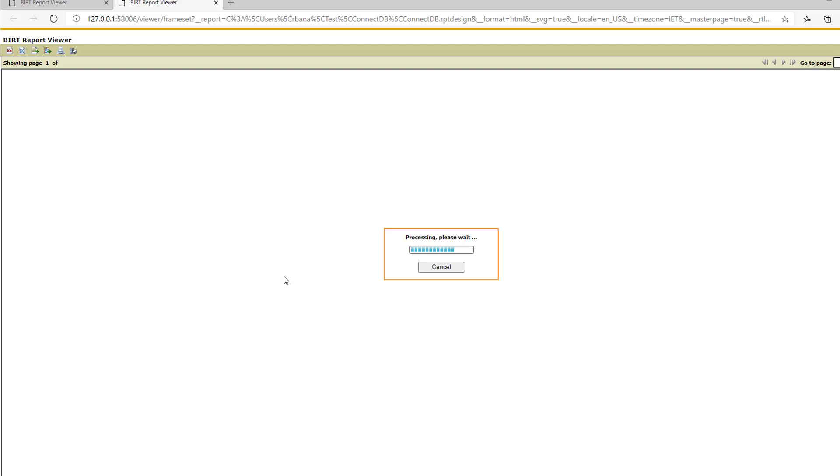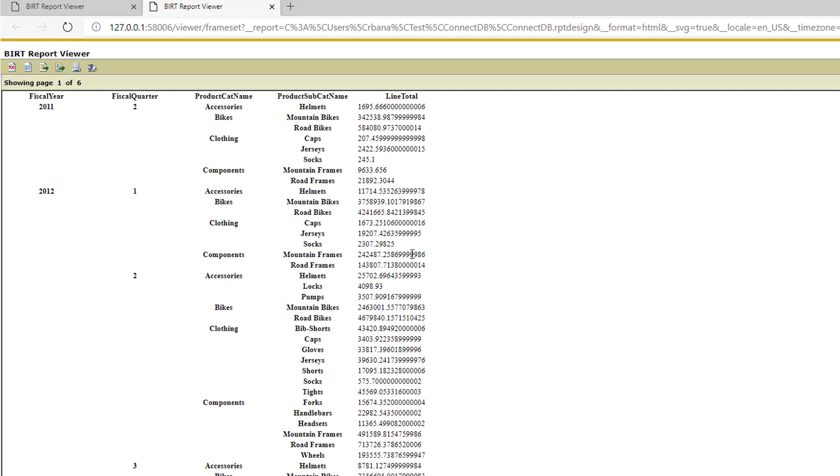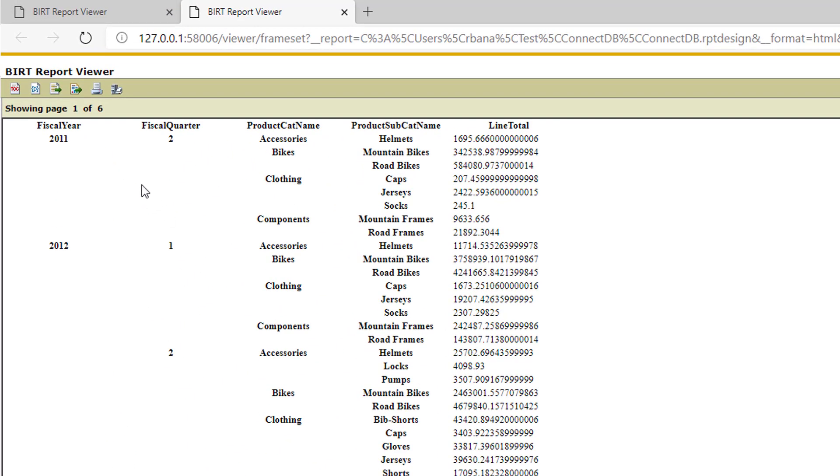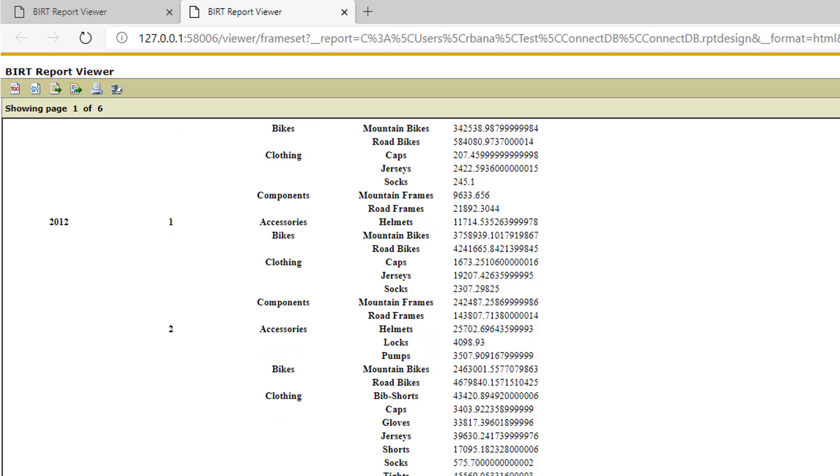All right. So you have fiscal year, it's a little bit hard to see because we haven't formatted this report, but fiscal year is rolling up into quarter. And then you have your product category name and then your subcategories rolling up underneath each.